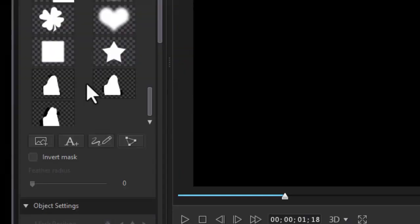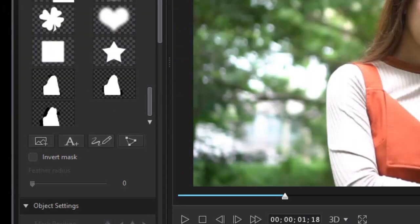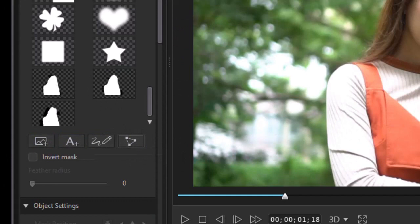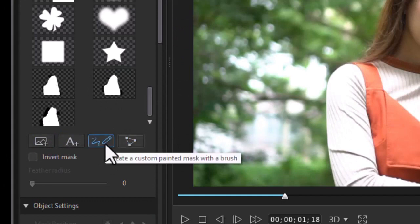And that will open my mask designer. Now I find the easiest way to create a mask in this situation would be to use the third icon from the left, the custom painted mask with brush. I'll click on that.